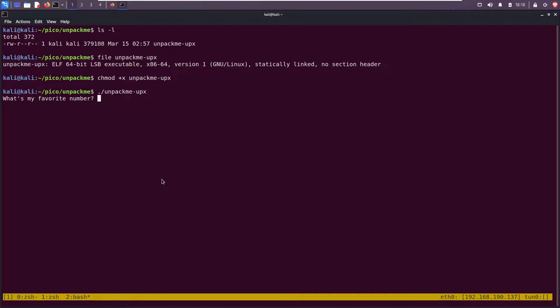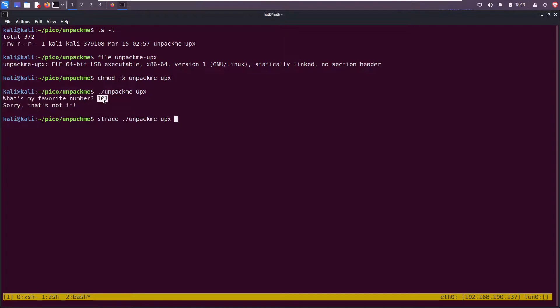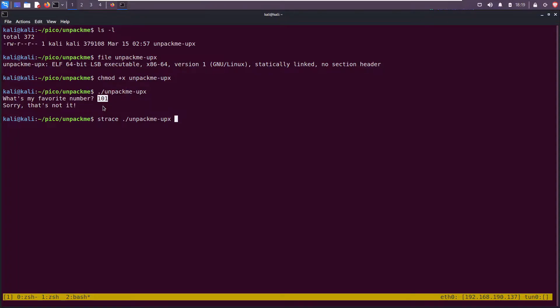What's your favorite number? 101. Sorry that's not it. Okay, can I do strace? So it's printing out a prompt: what's your favorite number, then it's hanging. I know at some point it does some type of comparison with what I entered and what the actual number is. Sometimes that's in the form of a string compare, so let's do ltrace string compare.